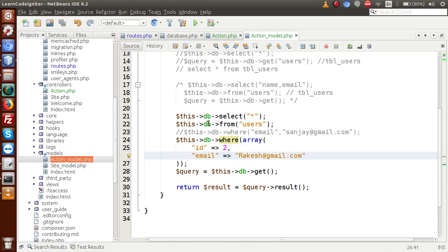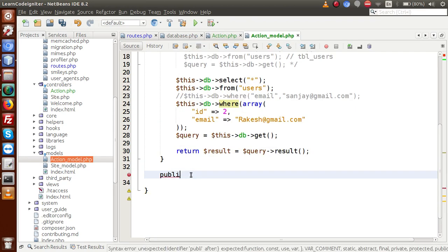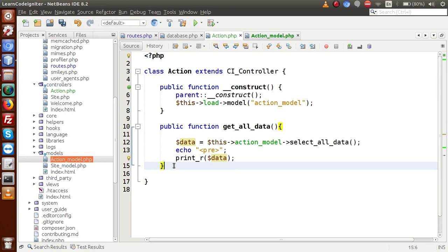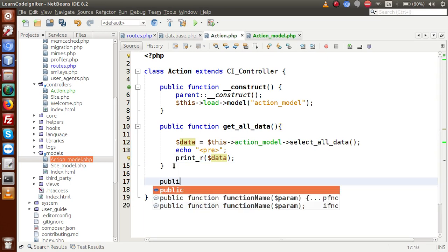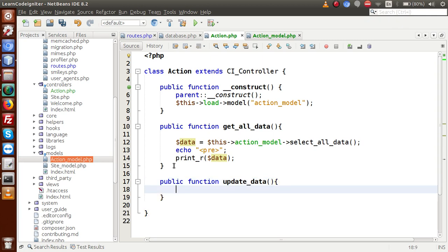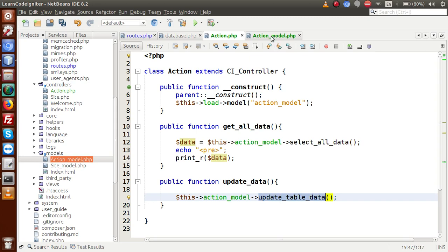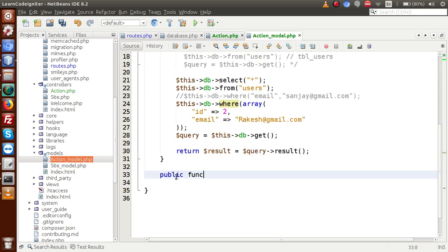Finally, this is all about selecting data from our database table. Let's go ahead and learn about update. Go to the controller and make a method: public function update_data. Inside this method, call this->action_model->update_table_data(). Copy this method name, go to the model, and create: public function update_table_data.